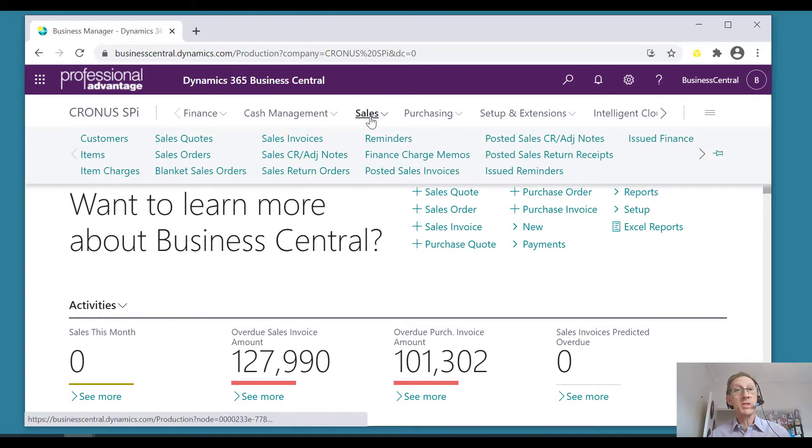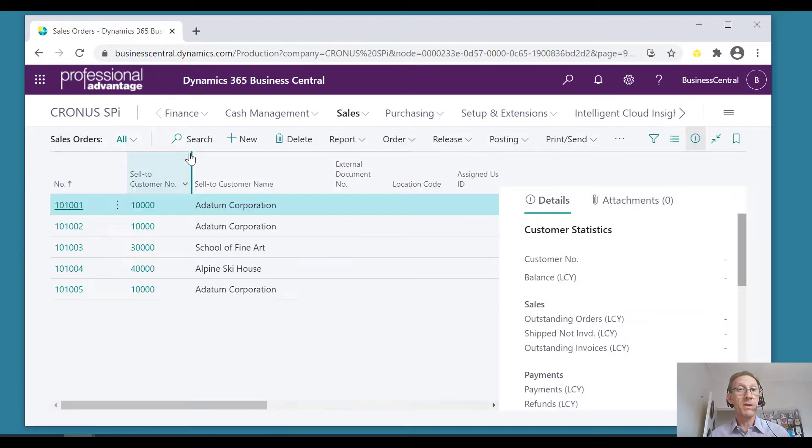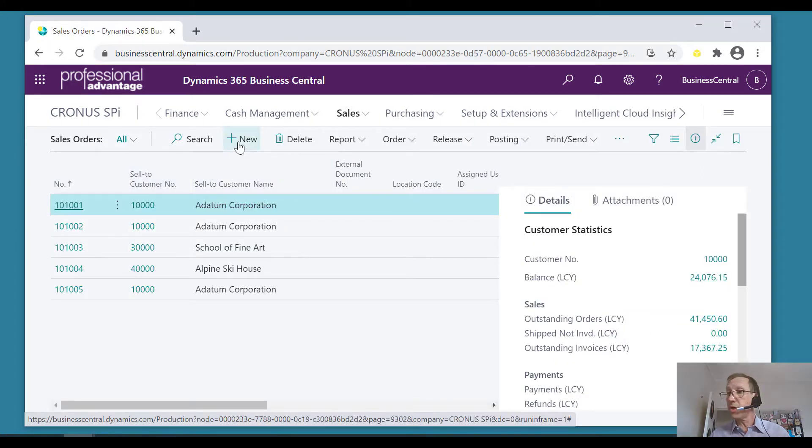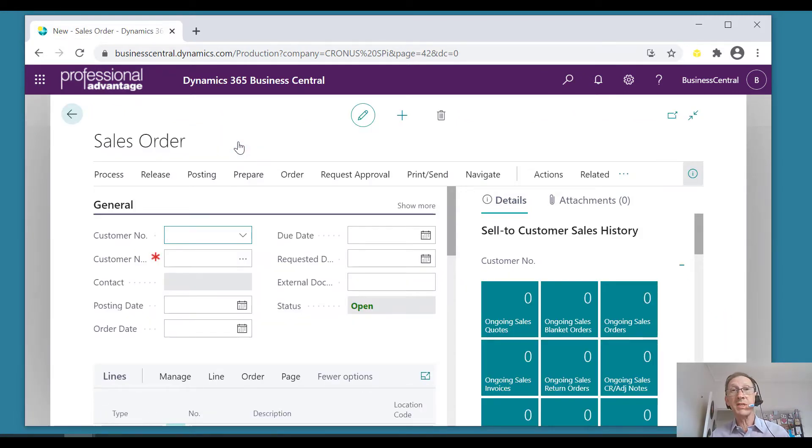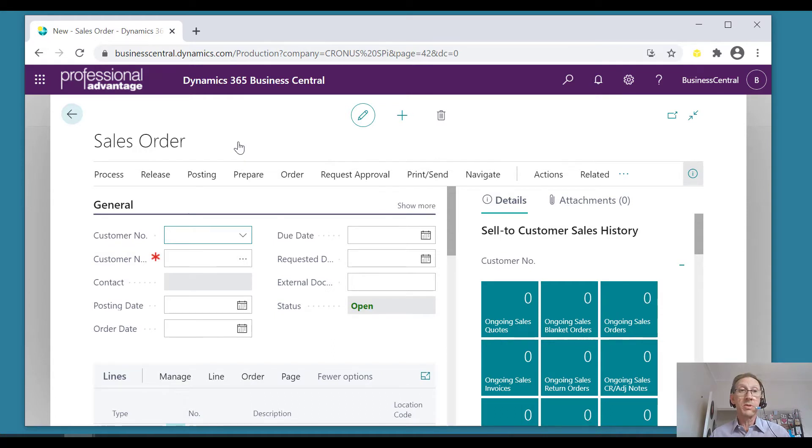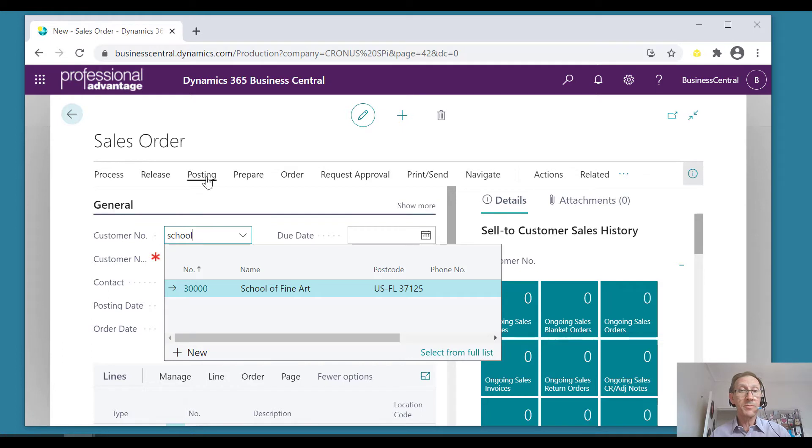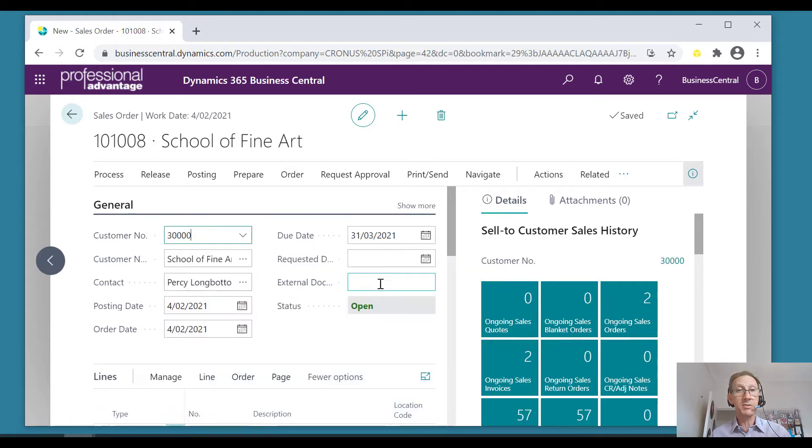So let's go into a sales order and I'm going to create a brand new sales order for a customer that wants the same order that they did a little while ago and we invoiced them. So let's do this for the School of Fine Art. There's the School of Fine Art.